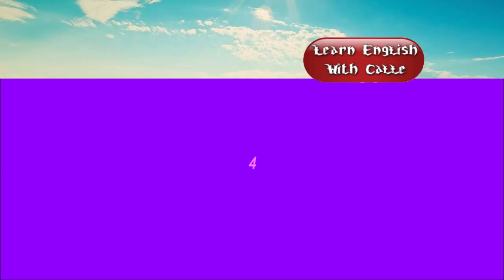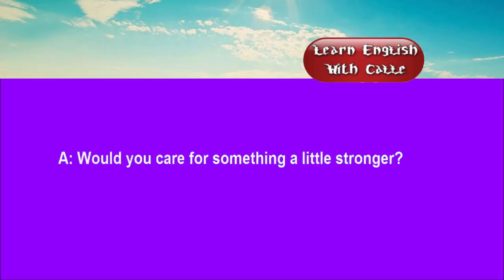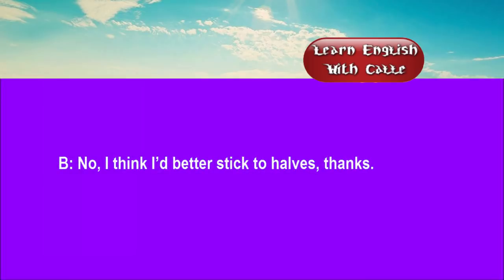Four. What can I get you? I'd like a lager, please. Wouldn't you care for something a little stronger? No. I think I'd better stick to halves. Thanks.